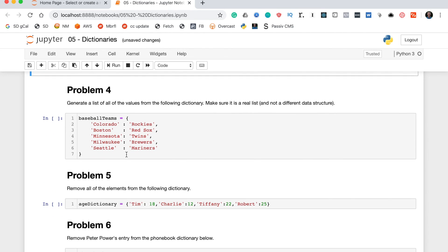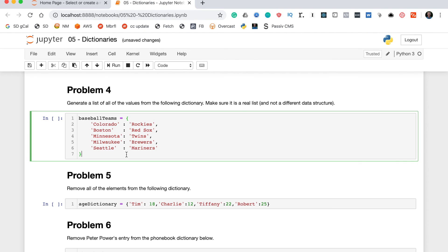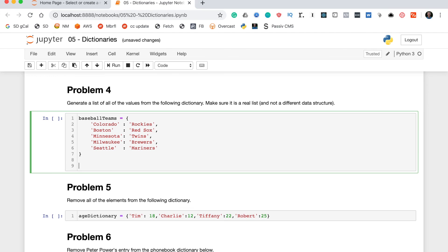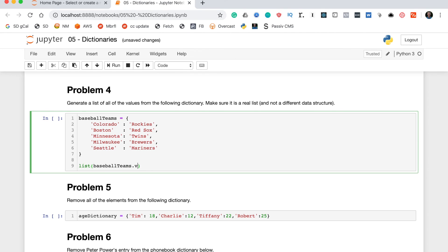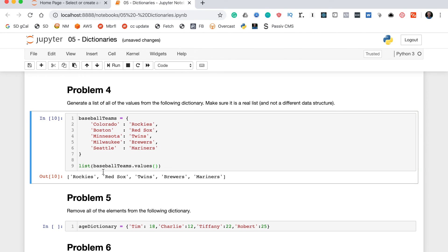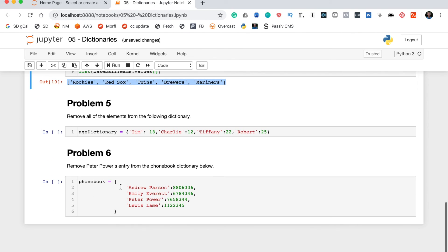Generate a list of all the values from the following dictionary. Make sure it is a real list and not a different data structure. This is very similar to problem three, in that we want to use a method to return all the values instead of all the keys from the dictionary. To do this, we'll start by wrapping the whole thing in a list function like we did before. Within the list function, we'll type baseball_teams.values, and we get a list of all the values from that dictionary. Perfect.